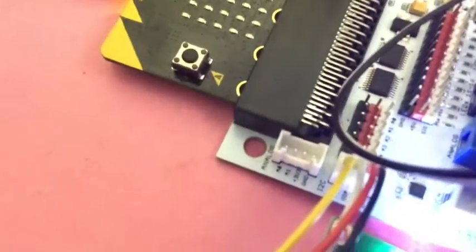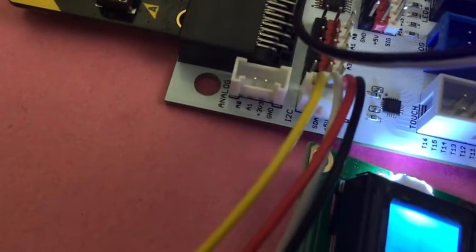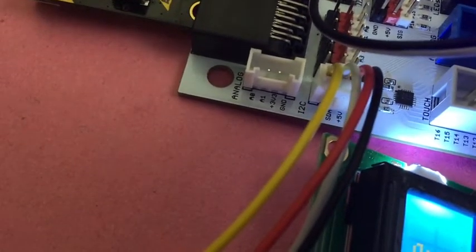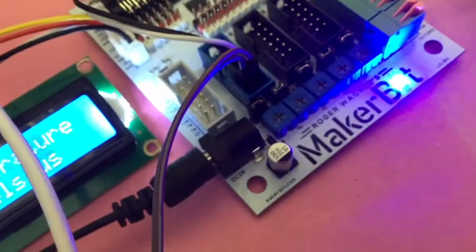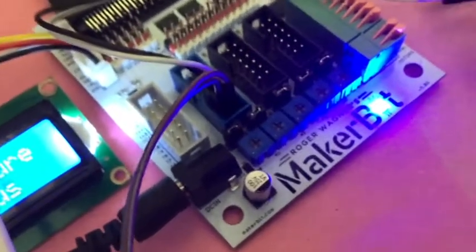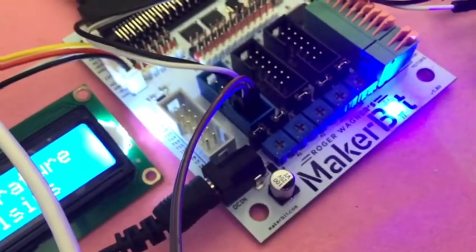And again there is the grove connector on I2C. Make sure you're plugging this device into the 5 volt one because this is a 5 volt device, and then my buttons are on A0 and A1.